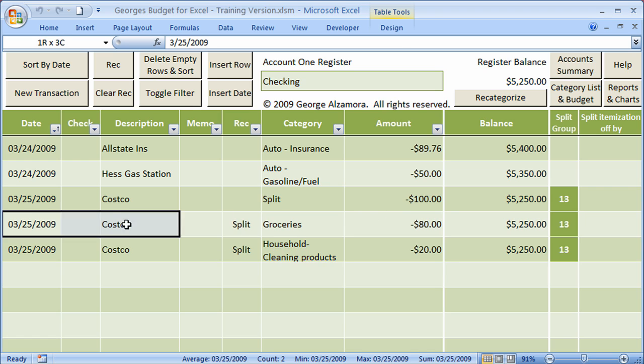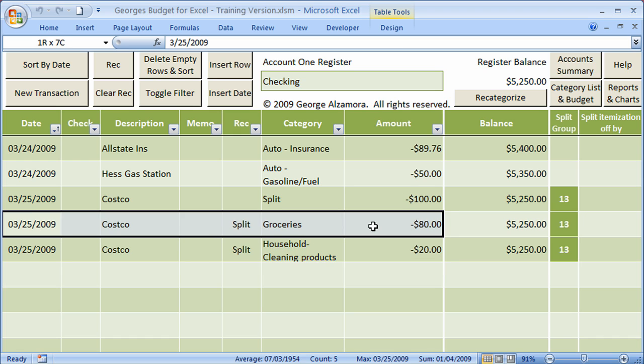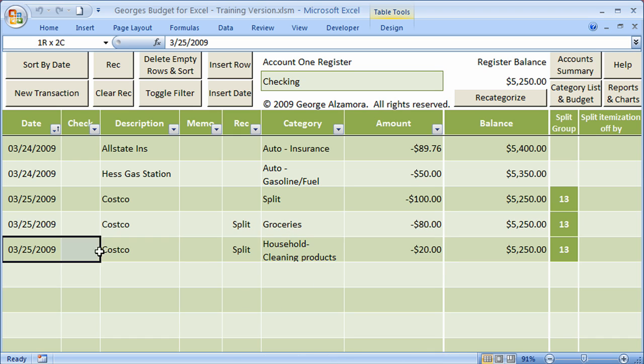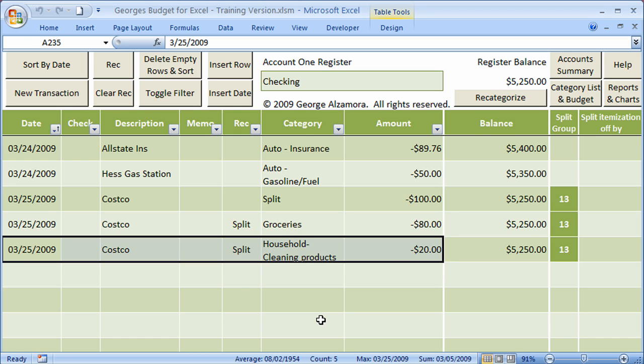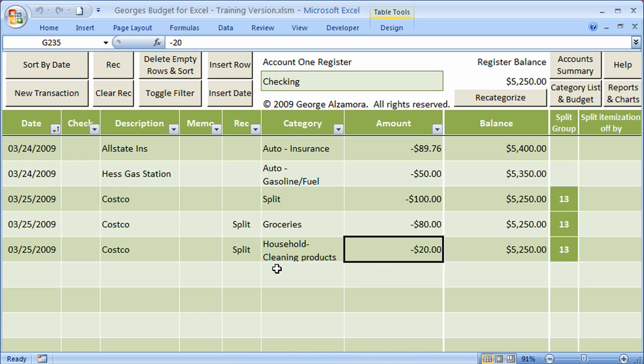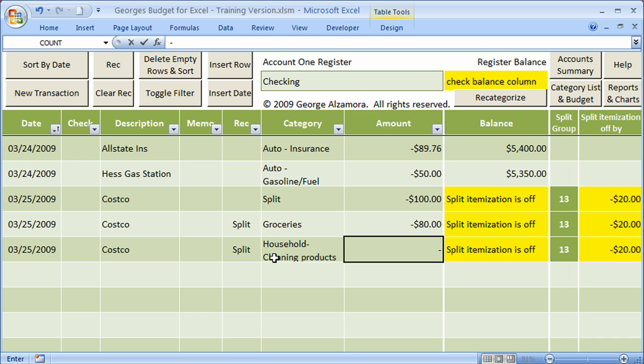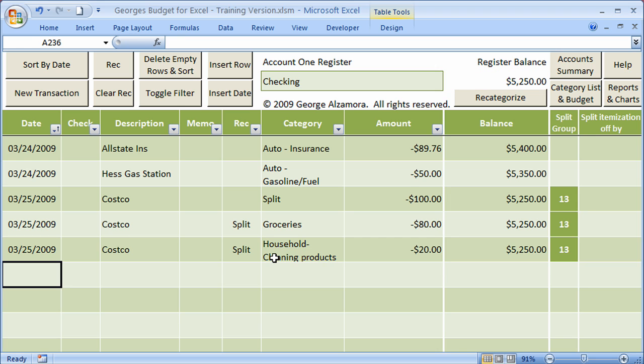But below that are the split itemizations. Those are a breakdown of that $100. $80 was spent on groceries. $20 of that was spent on household cleaning products. So that's really helpful when you run your reports. It's a better reflection of how you spent your money versus just putting all $100 towards groceries, for example. One other thing that's nice, if I take that minus 20 and I change that to zero, it will let me know that the split itemization is off, and I still need negative $20 to get this to balance. So it helps you allocate the money as you're doing the split. So I still need negative 20, and I'll enter that in there. And so it helps you do the split transactions.